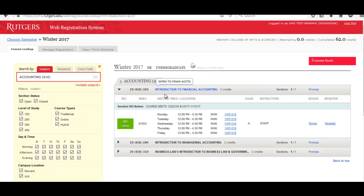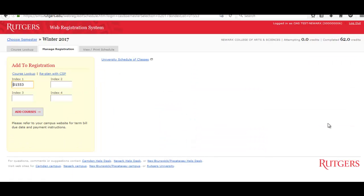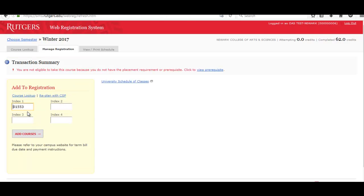Now let's say I wanted to register for this Introduction to Financial Accounting course. So I hit Register, and you see the index number is transported. Hit Add Courses, and the class didn't show up in the middle. So if that ever happens, make sure you read the Transaction Summary, so it tells you why you weren't registered for the course.